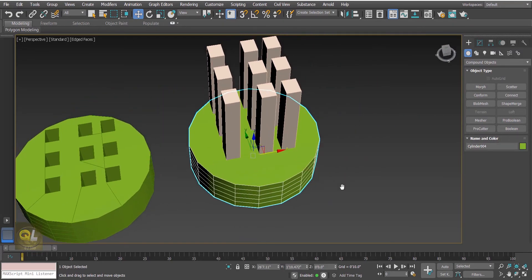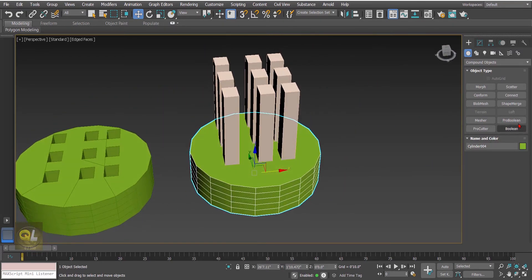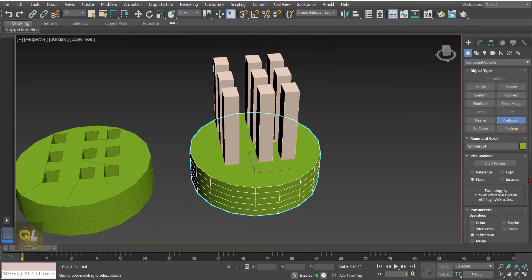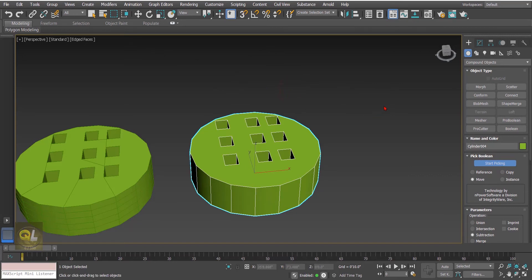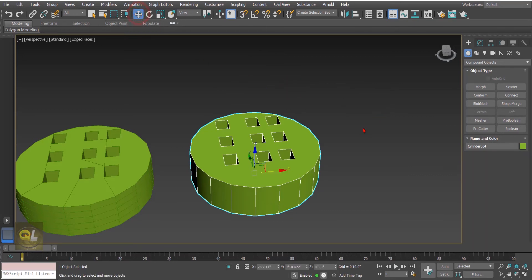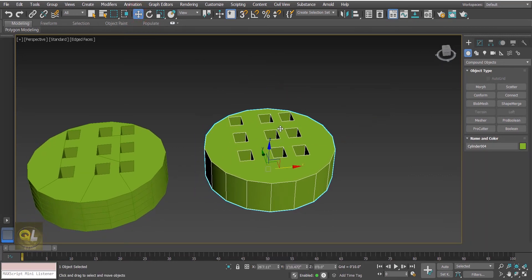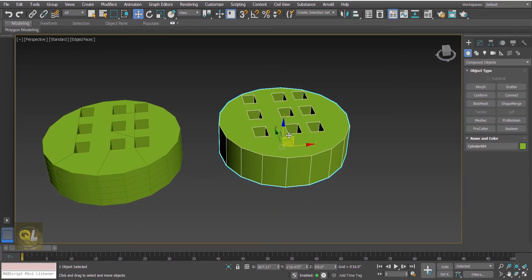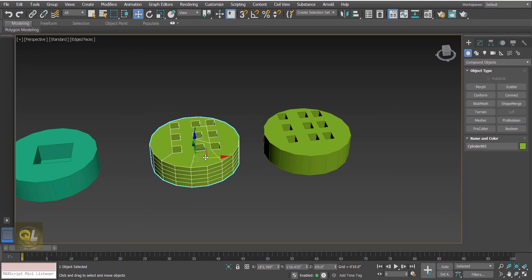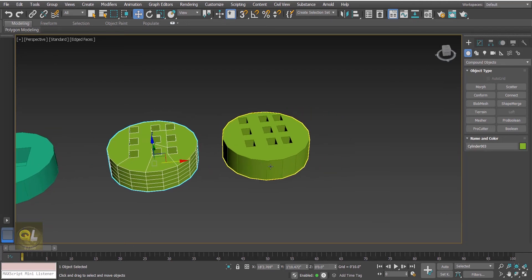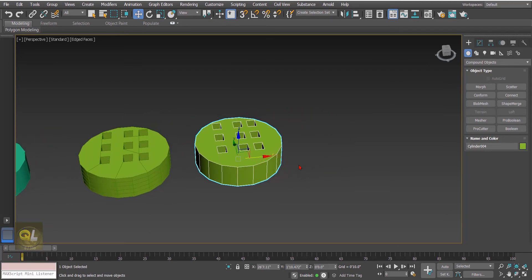On the second one we will use the Pro Boolean with the same subtract operation. Click start picking and hit the group — the entire group is subtracted from operand A in one click. The Boolean does not consider the group as a whole, whereas Pro Boolean treats the entire group as a single object. That is the second difference.